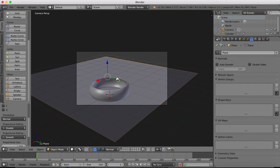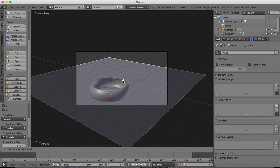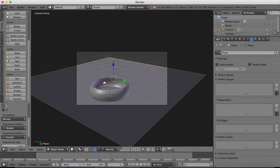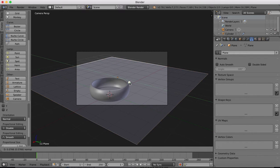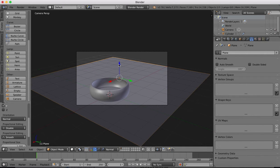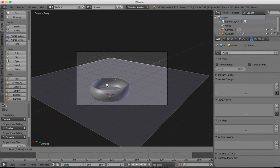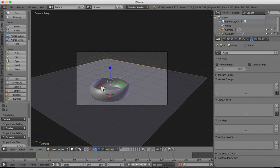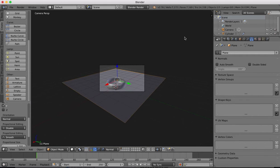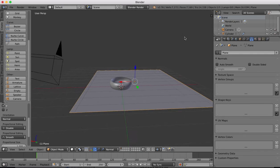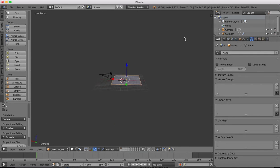Now it's just a matter of moving our plane so that it fills, almost fills our view. Something like that. That is pretty much it for the modeling.